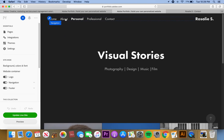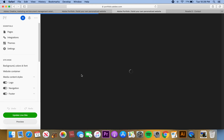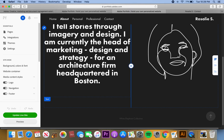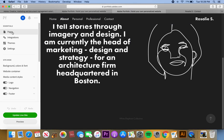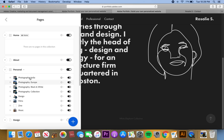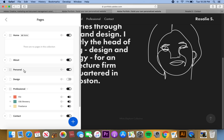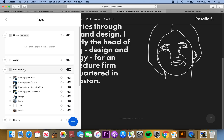The about page is an actual page, whereas the personal page is a heading. It's a header which you can add pages into. The difference is the about page is like a standalone photography-type page, but the personal page is a heading page which you can add things below.